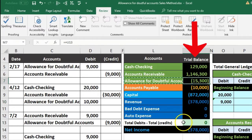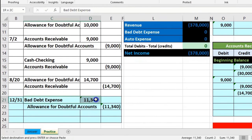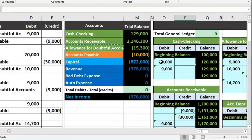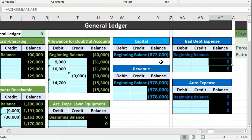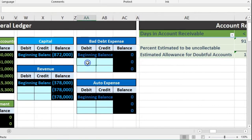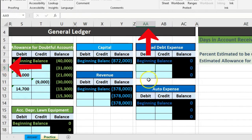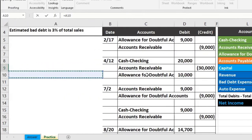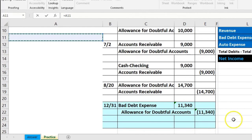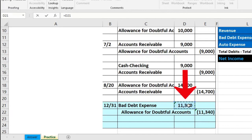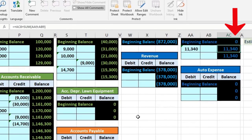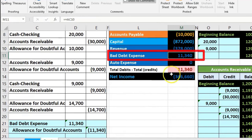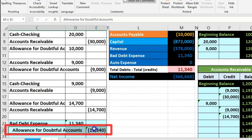We'll just base it on revenue, and whatever happens to the allowance account happens. So we record that. Bad debt expense is the second-to-last account on the trial balance and general ledger. We go to cell AA9 and enter a formula referencing D21, giving us 11,340. That 11,340 appears on the trial balance, and we're out of balance by that amount until we record the allowance for doubtful accounts.